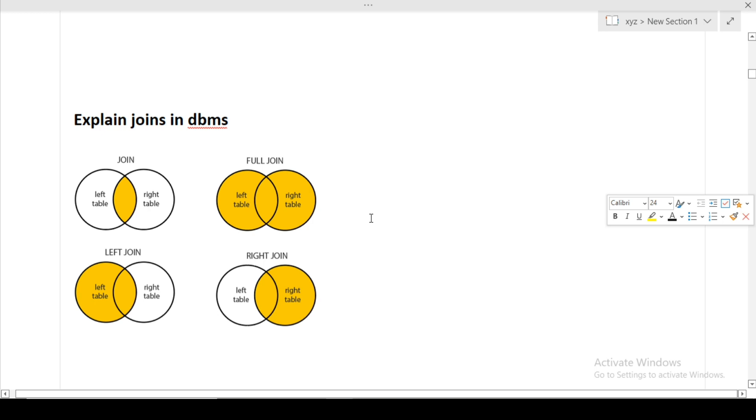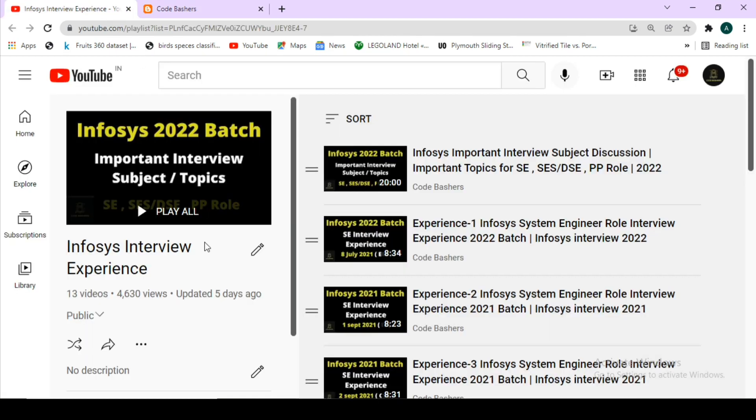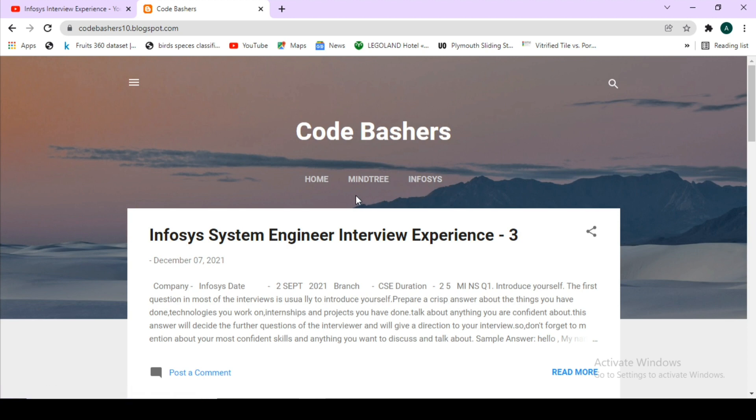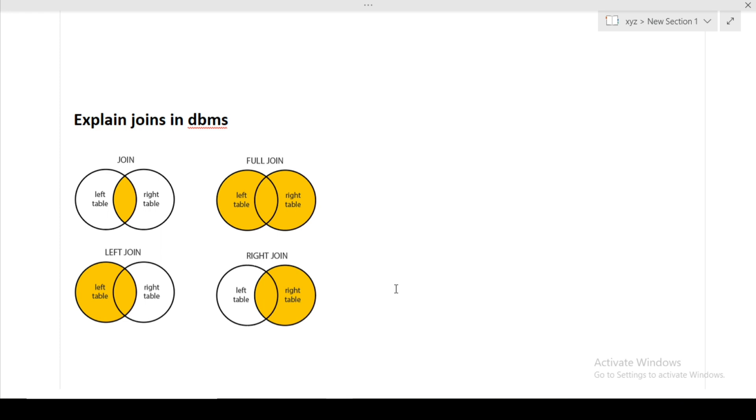If you are preparing for Infosys interview or any other company's interview, kindly visit my YouTube channel and my blog channel. Lot of interview experiences have been posted on both platforms. There is a complete playlist of Infosys interview experiences on my channel and a complete section on my blog. The links are in the description box. If you found this video helpful, kindly hit the like button and subscribe button. Thank you for watching.